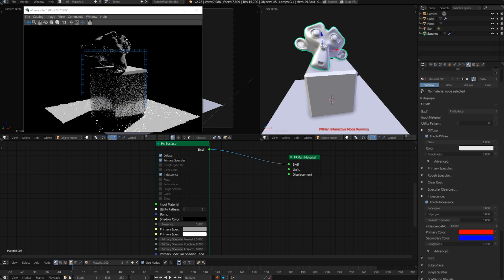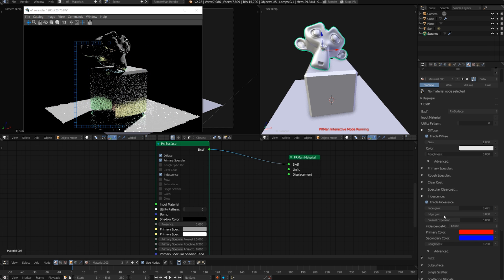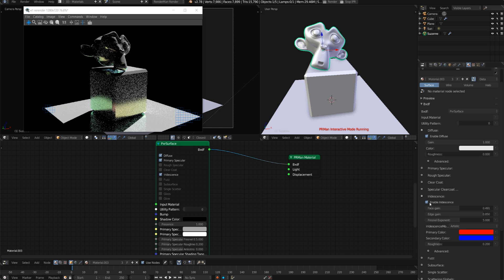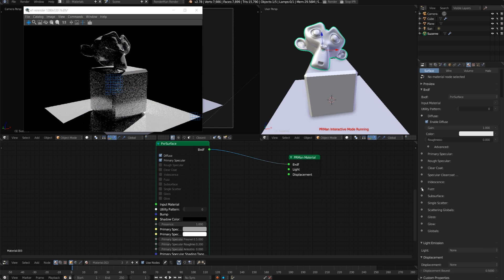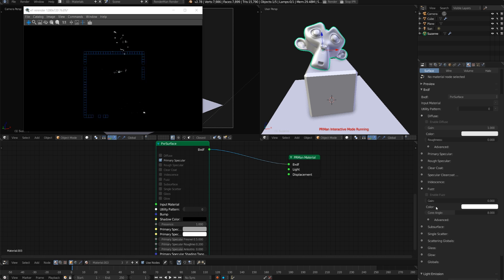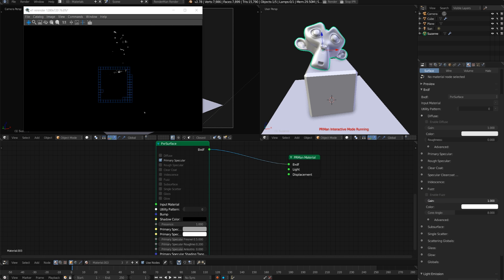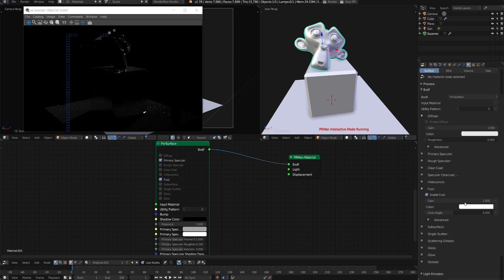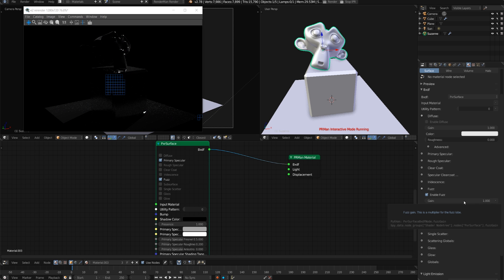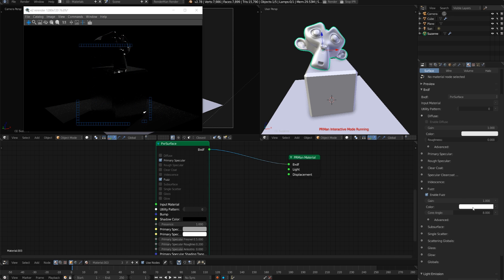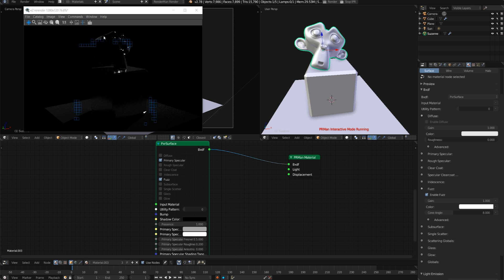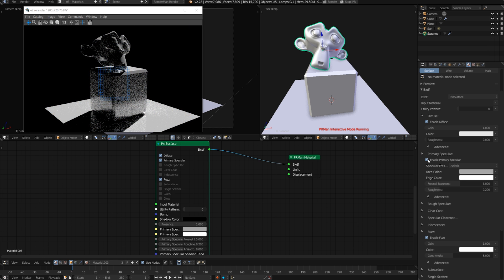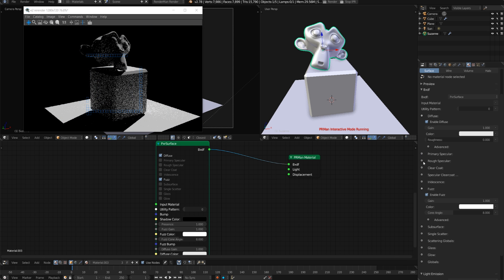Under that we have options for the specular clear coat iridescence, which is super fun to play with, just making things really nice and colorful. Fuzz is sort of like the velvet shader. If we increase the gain, you can see it just sort of adds those fuzzy highlights like the velvet shader and works in combination with the diffuse.